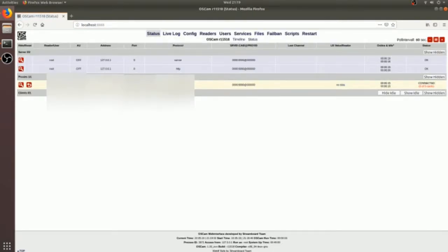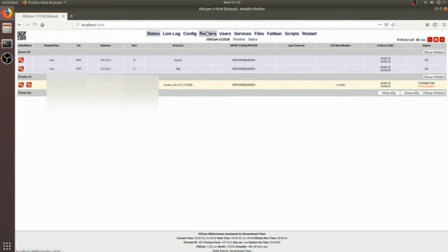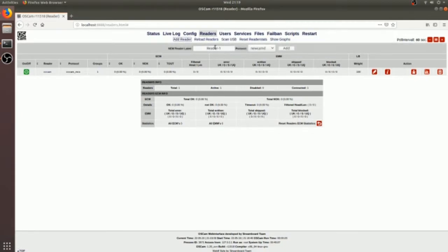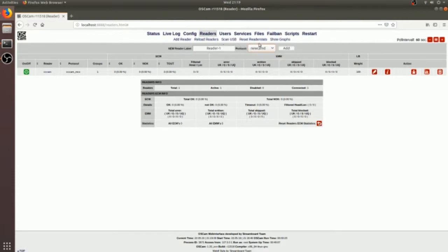So I already connected to the remote reader, it's a CC cam server remote server. If you can, you can add your own reader here, whatever service you have purchased. In the reader section, you just need to define the remote servers.